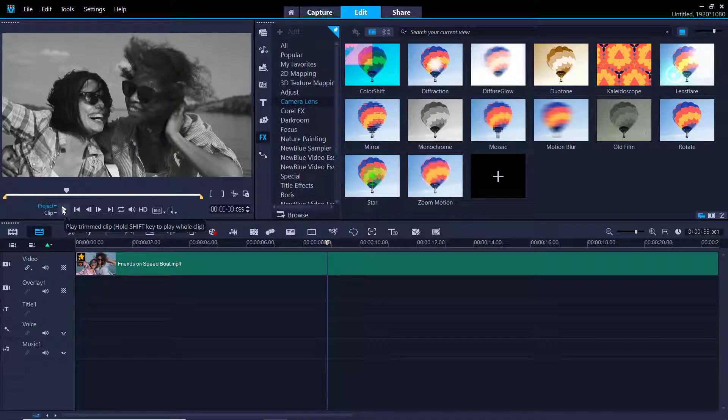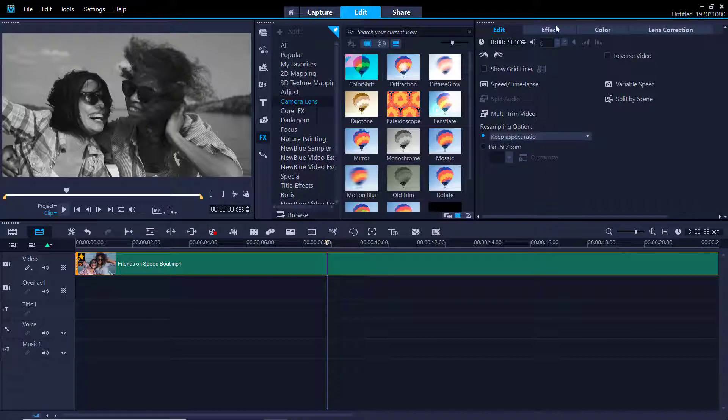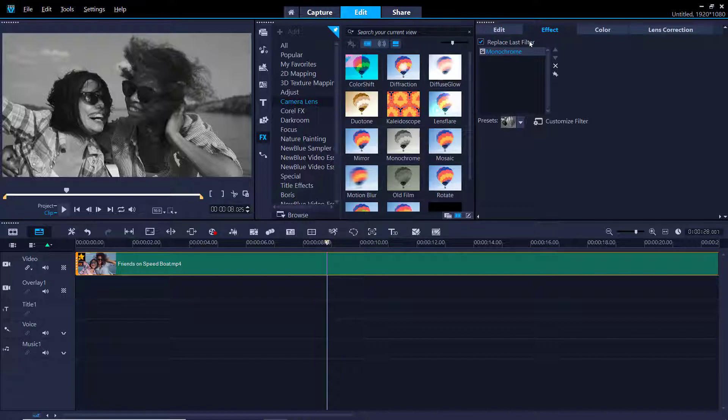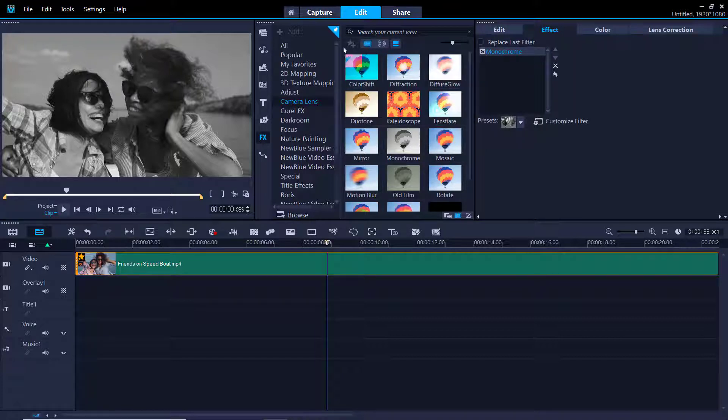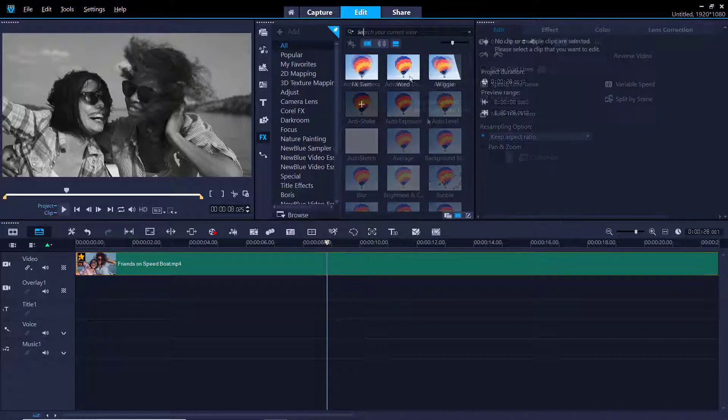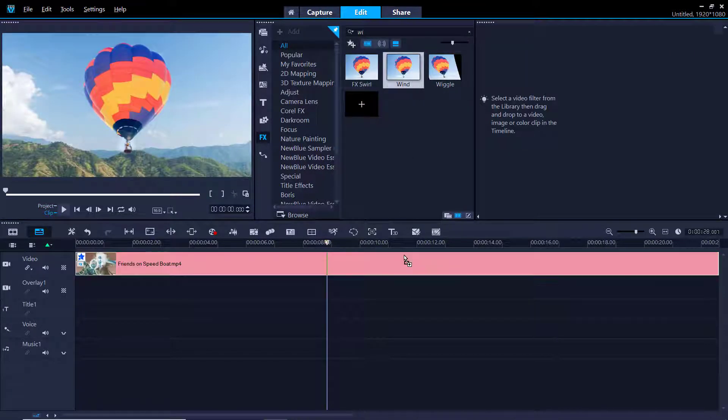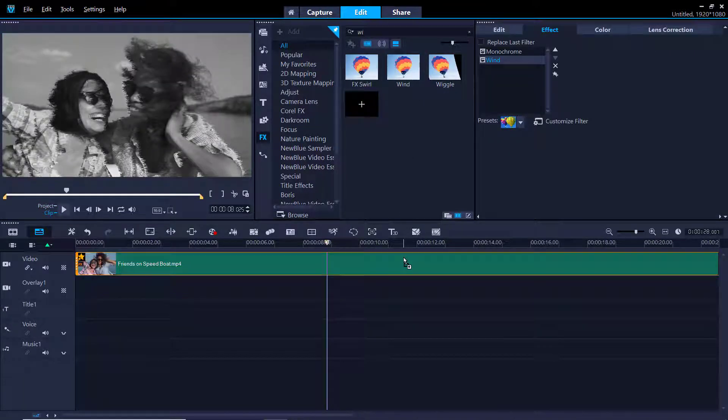Double-click on the media clip on your timeline and go to the Effects tab. Uncheck Replace Last Filter to apply multiple filters to a single clip. Now I'll add the wind filter on top of the clip and you can see that both filters have been added to the media clip.